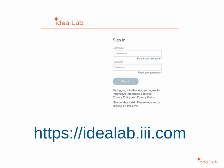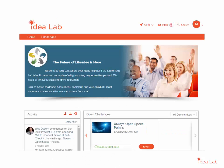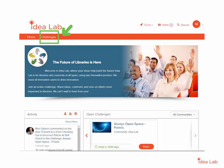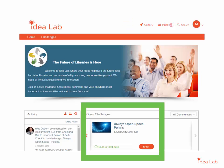Log into the Idea Lab and access the challenge you would like to explore. You can use GoTo, Challenges, or the Open Challenges widget to access the challenges. For this video, we will look at the Polaris Always Open Space Challenge.